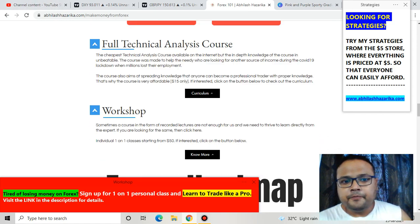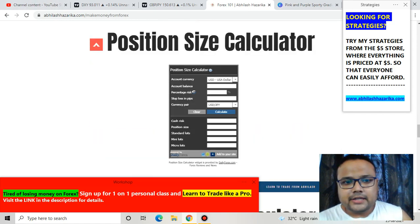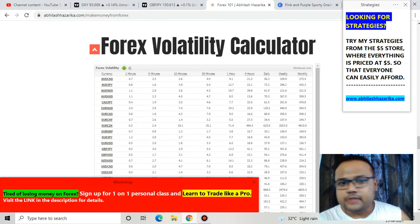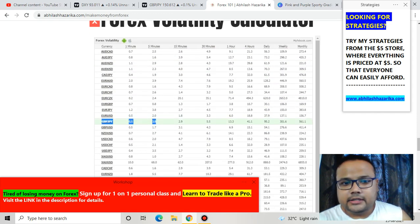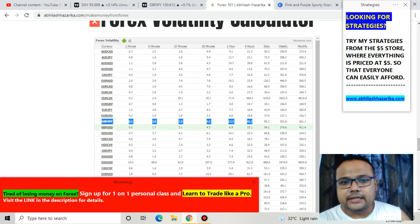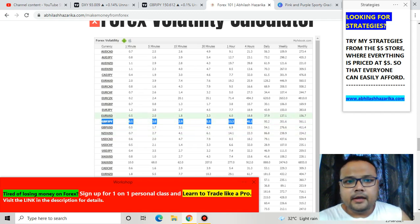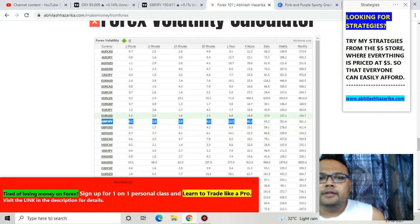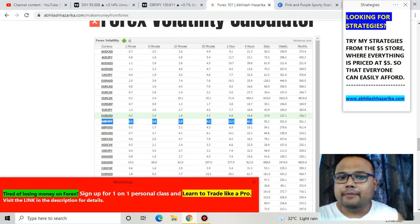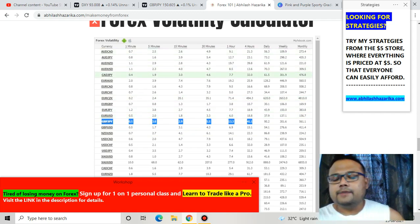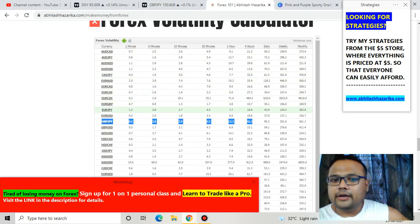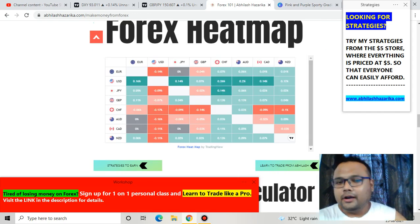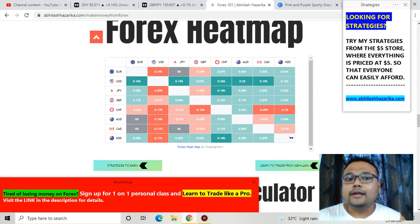If we go to the Forex volatility calculator — in the GBPJPY section you can see that in 5 minutes you can expect a movement of 3 pips, in 15 minutes 2.9 pips, in 30 minutes 5 pips, and in 1 hour 13 pips. So volatility is also quite low right now.